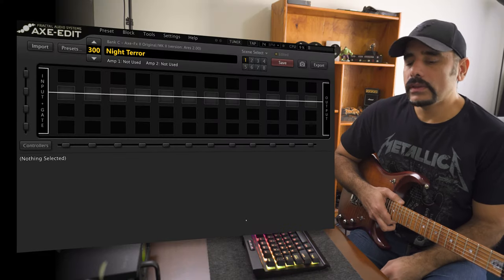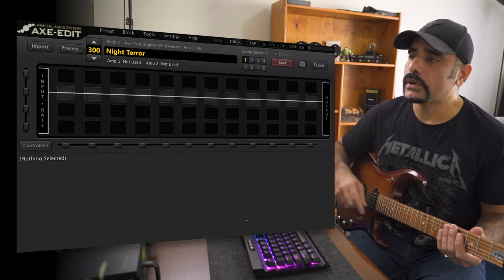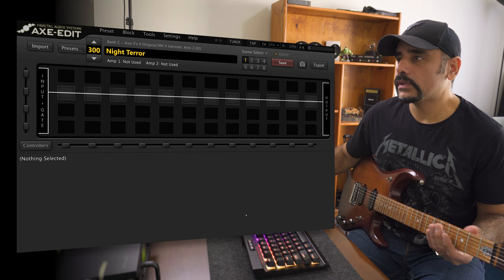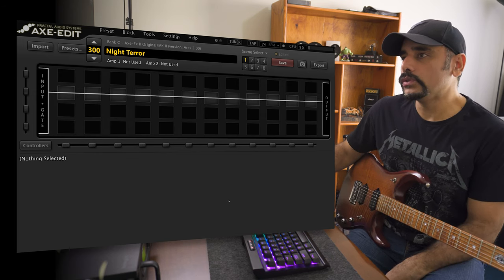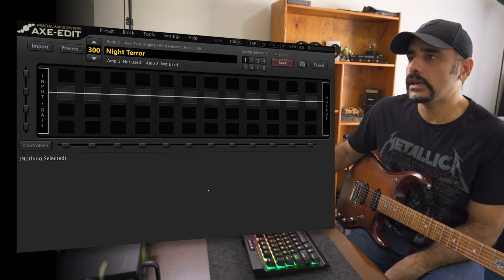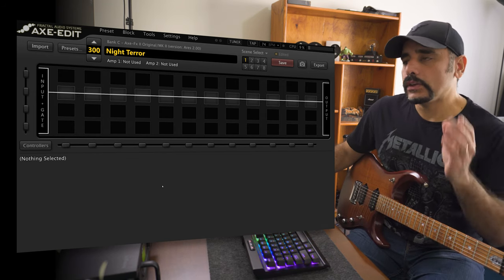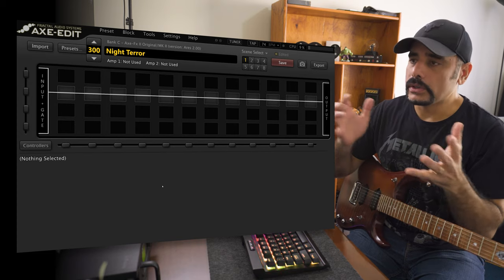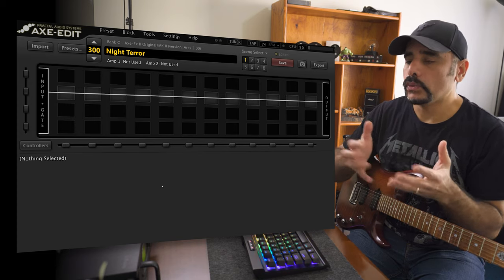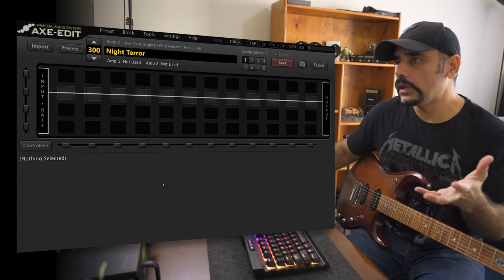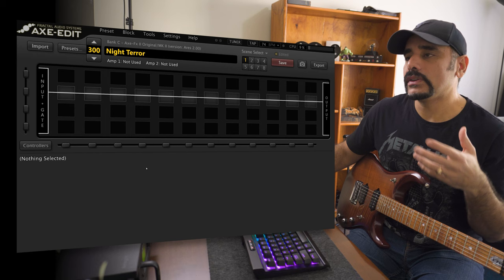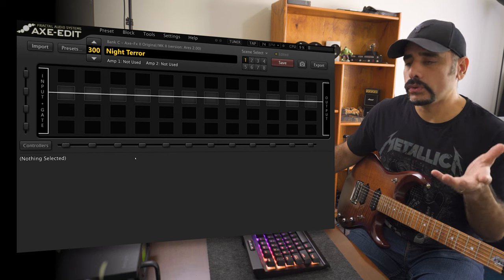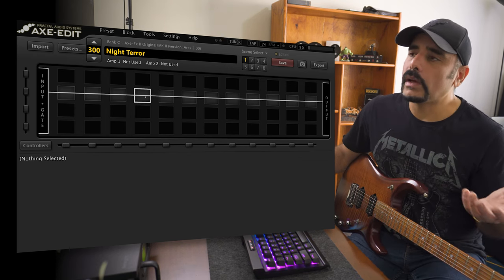Alright, so like always I've got the Axe Edit in front of me and we are starting off with a blank preset like we usually do on any preset on the channel. I like to go block by block and break down each block and tell you what I used so that you can tweak it further to enhance it or to suit it to your gear. So let's start off with the amp.